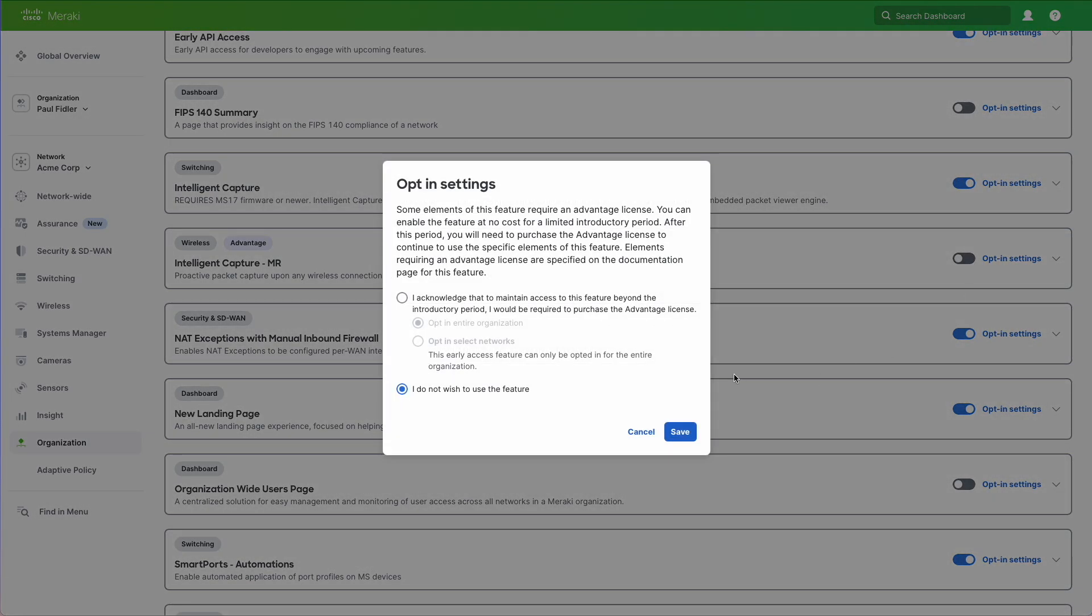Now you will notice that this may require a license in the future. So we're just going to enable that and click Save.